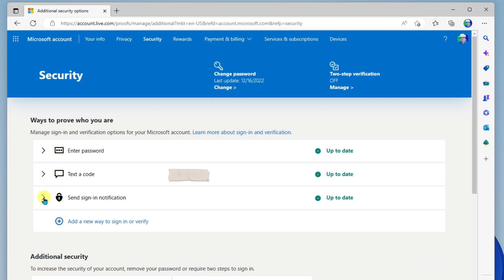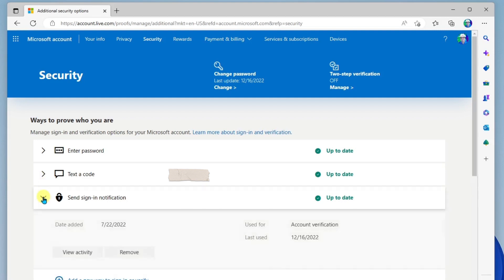And the third one here is send sign-in notification. With this process, you're going to use the Microsoft Authenticator app, which is basically a free download to your mobile phone. And it's a process for which you can verify that it is actually you who is signing into your account.